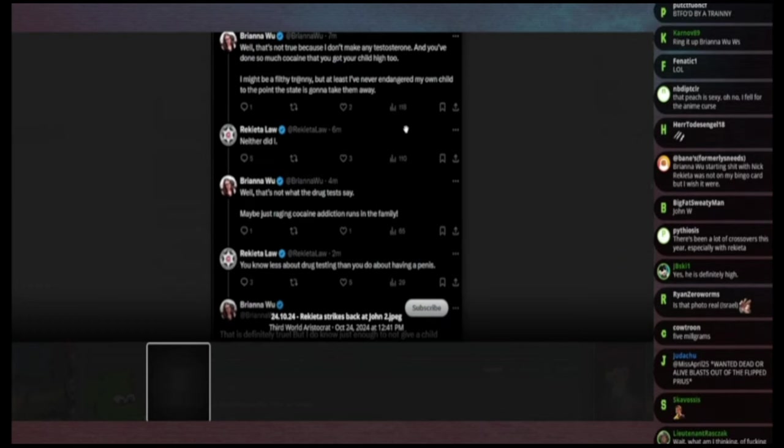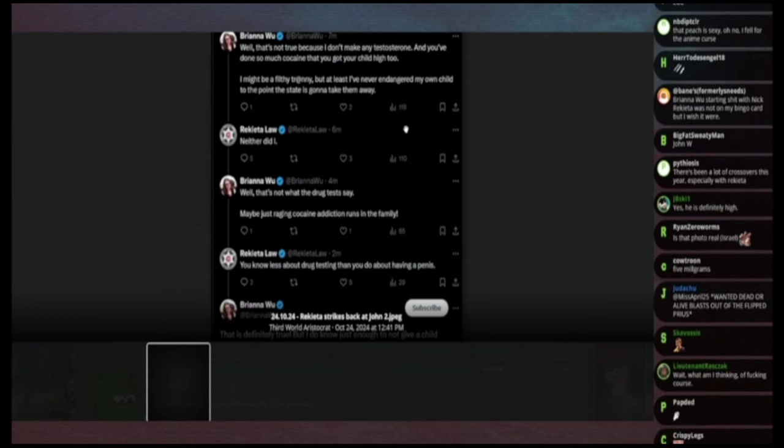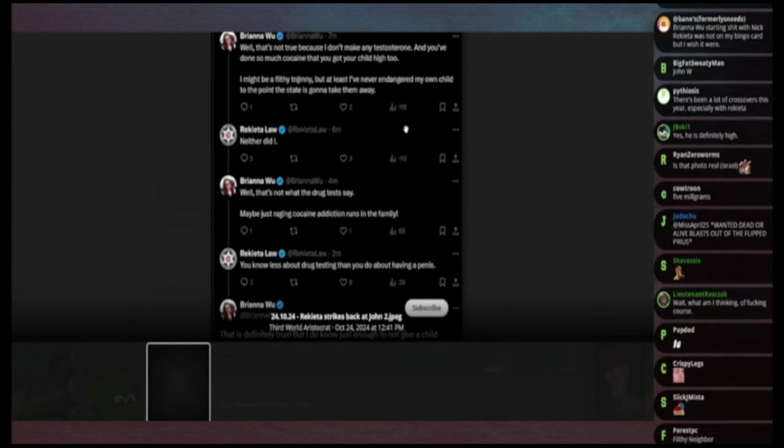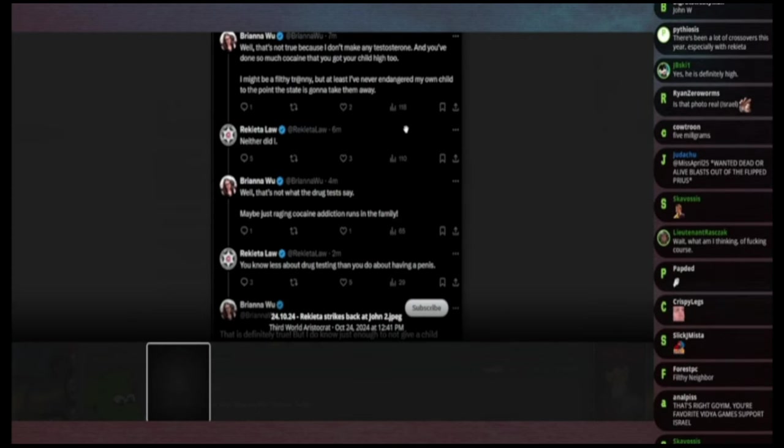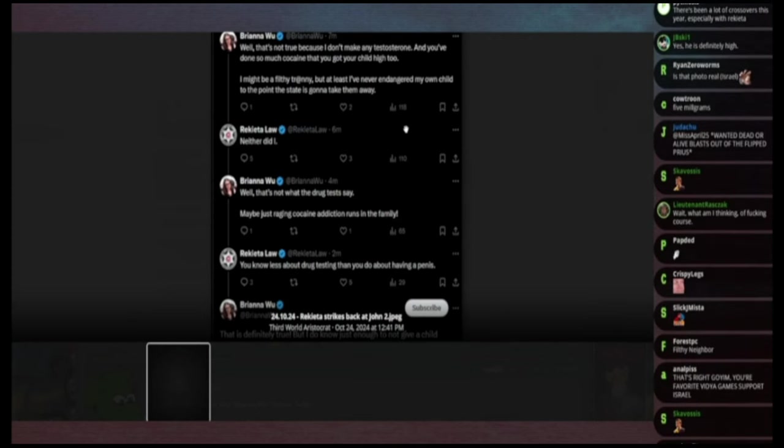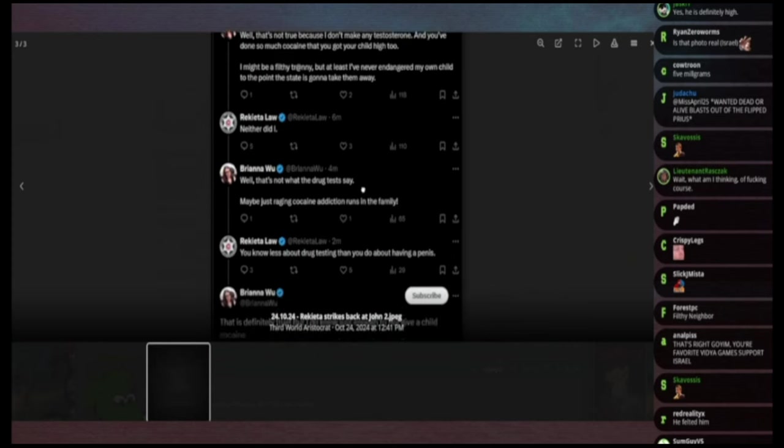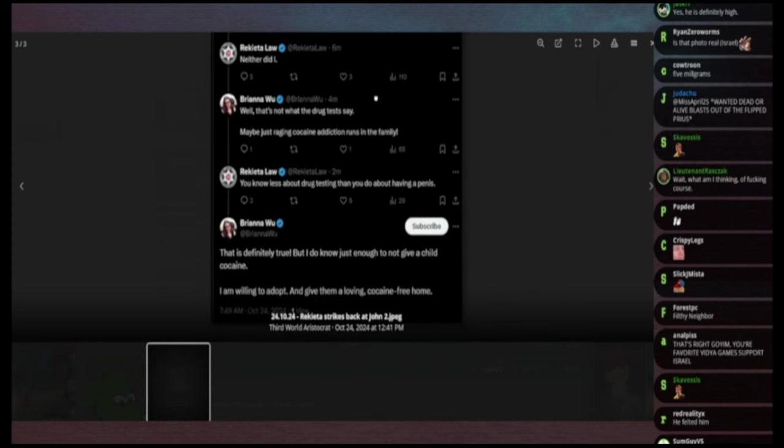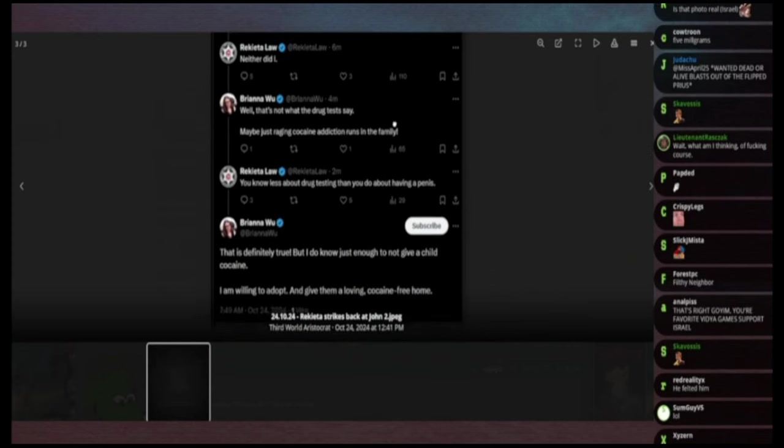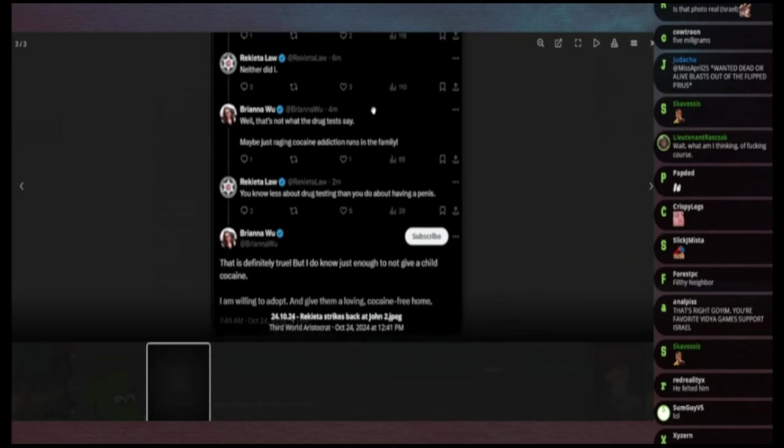And you've done so much cocaine that your children get high too. I might be a filthy tranny but I've never endangered my own child to the point where the state is going to take them away. Rakeda Law says neither did I, implying that they're not taken away already.